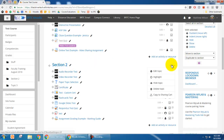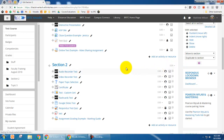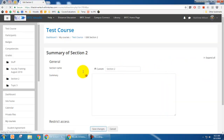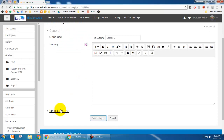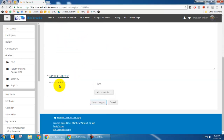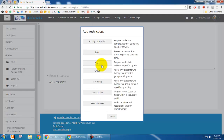So the way to accomplish this — say for Section 2 — I'm going to go in and click 'Edit' and then 'Edit Topic.' Under 'Restrict Access,' I'm going to expand that and then click 'Add Restriction.'